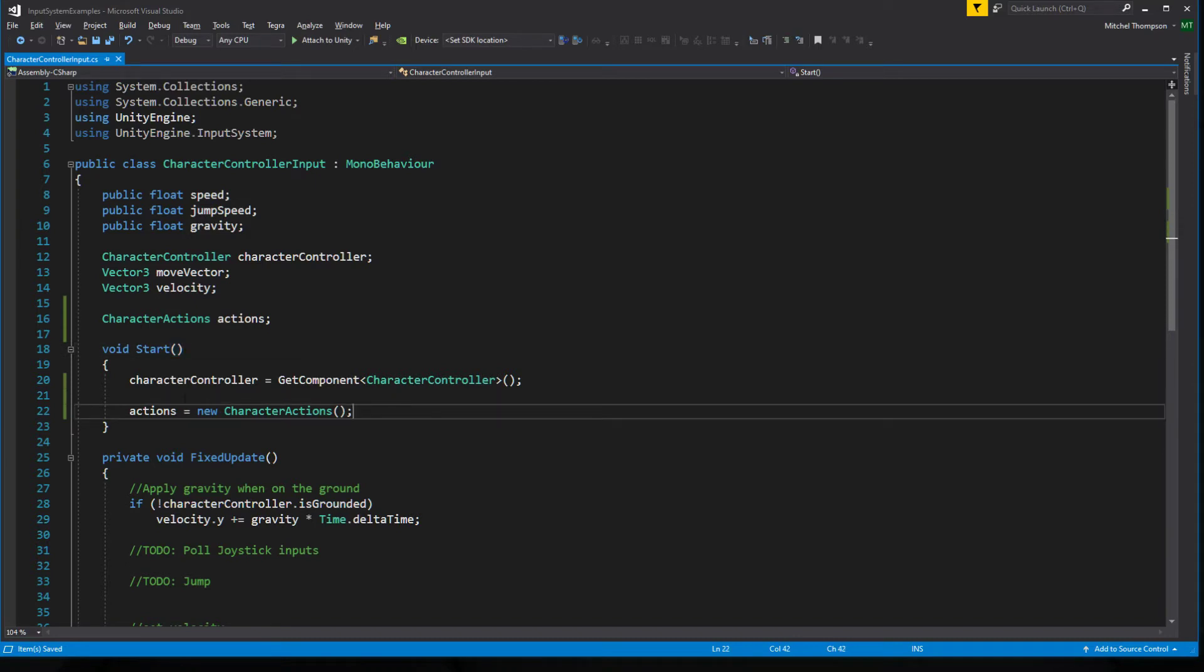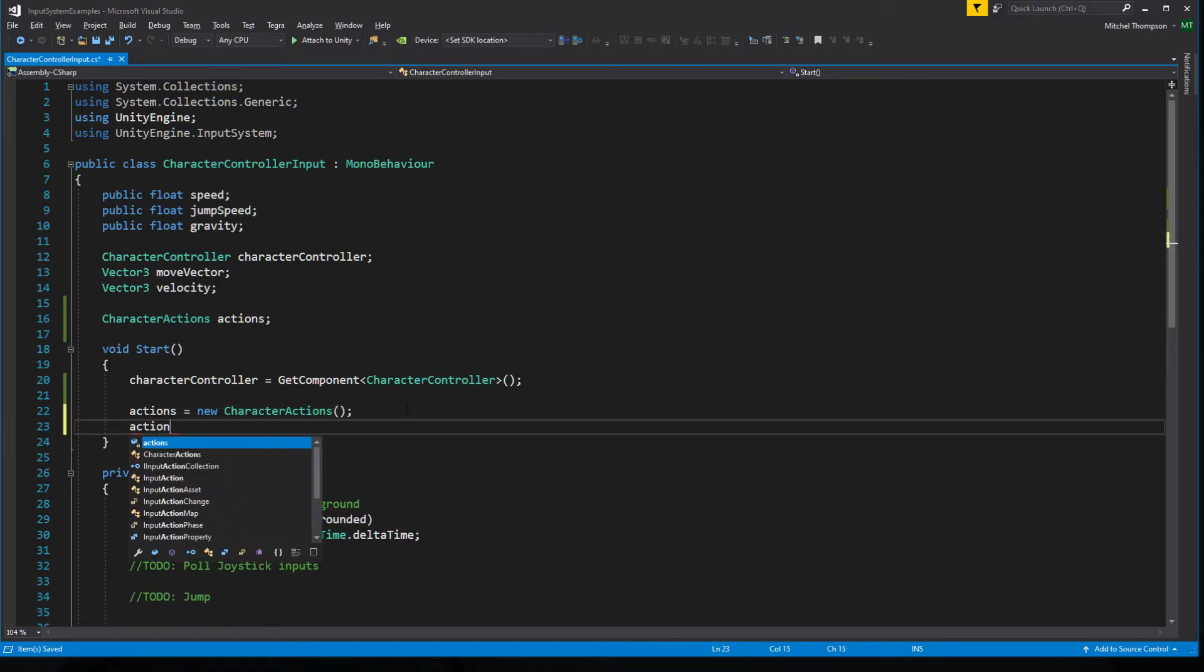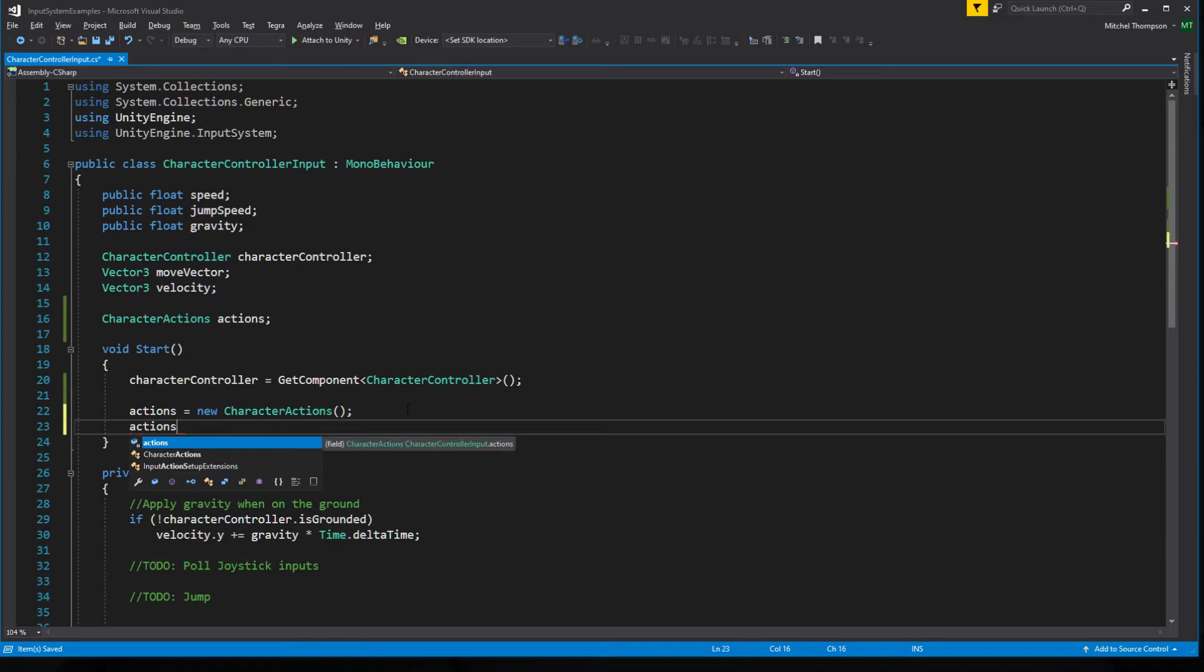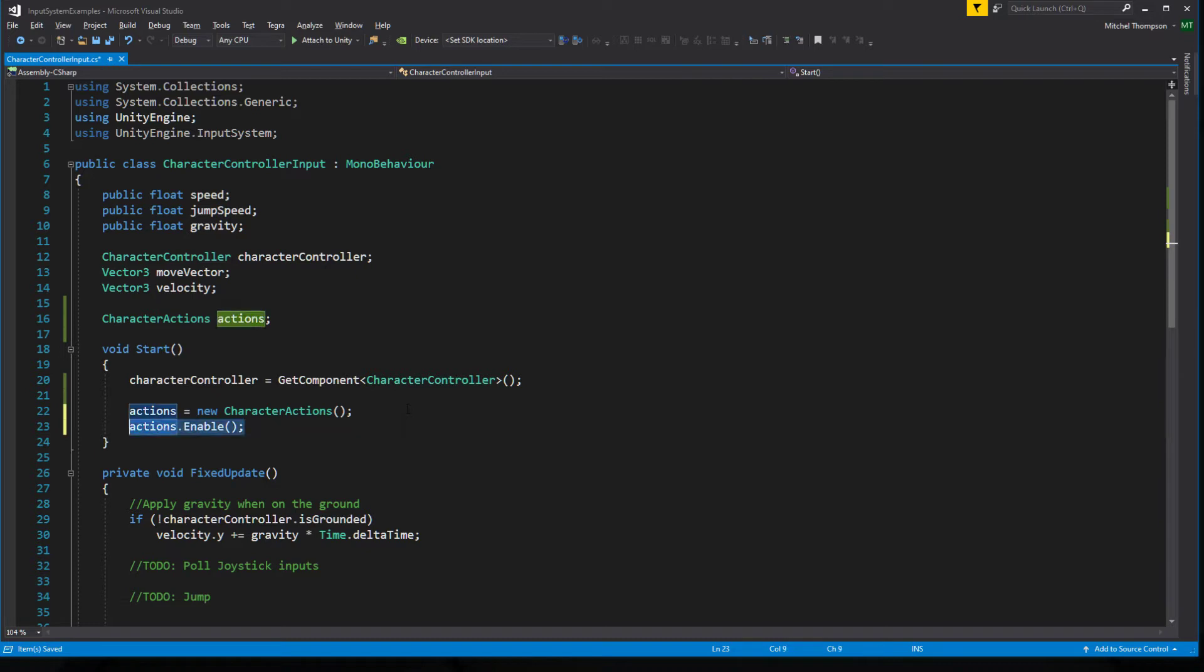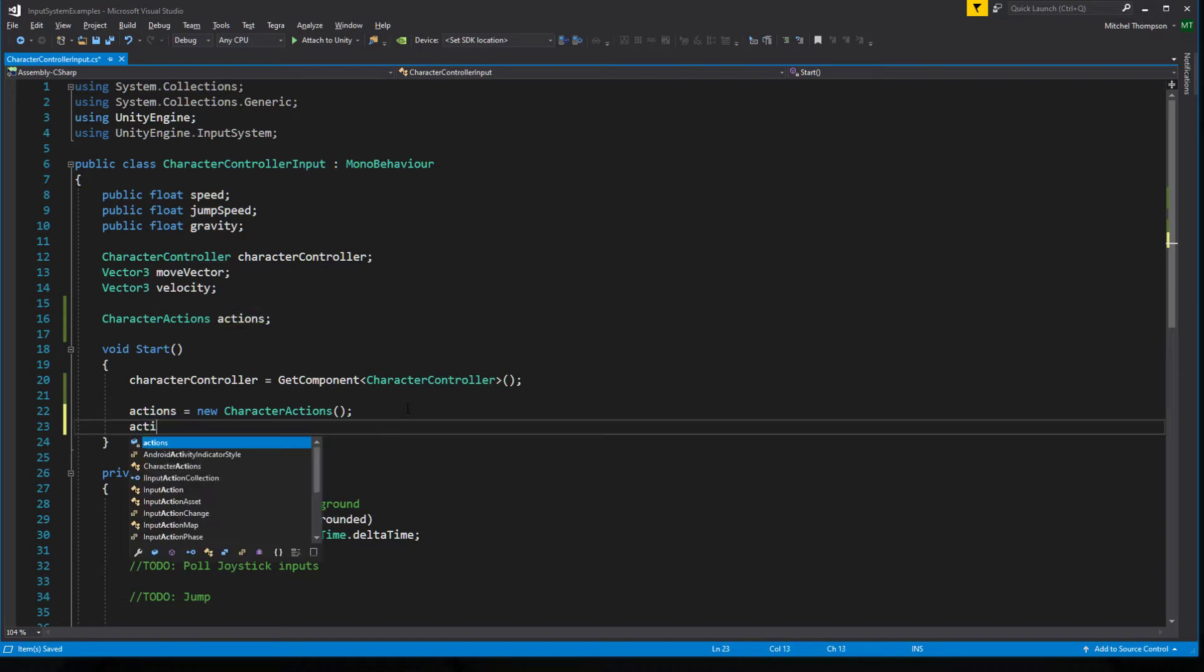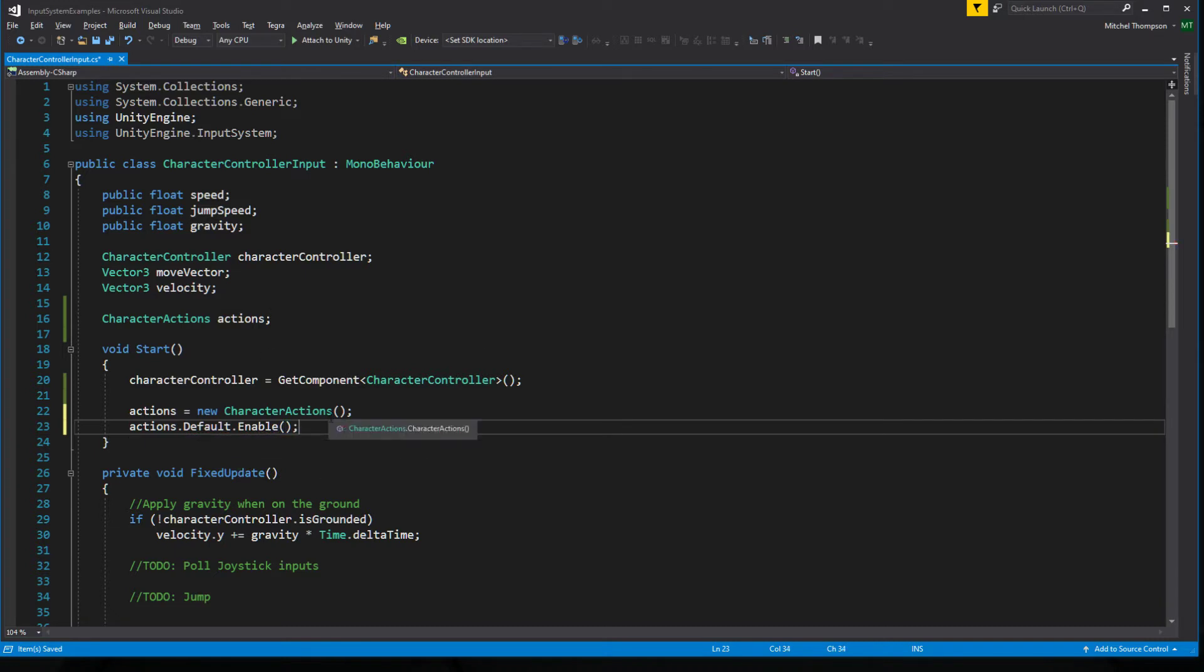And anyway, once we have a new instance of our character actions, we need to enable the relevant actions. So in this case, we only have one action map, so we could do actions enable and now the input system would be looking for all of those bindings. We could do actions default dot enable. And this would only enable the actions inside the default action map. So for the context of this video, this is what I'm going to do.